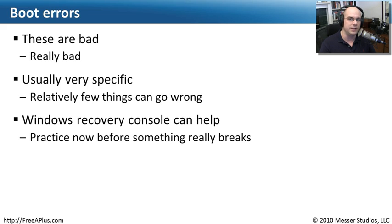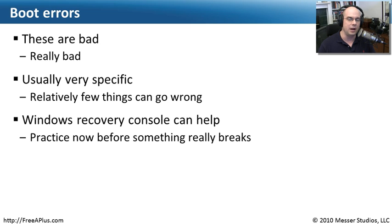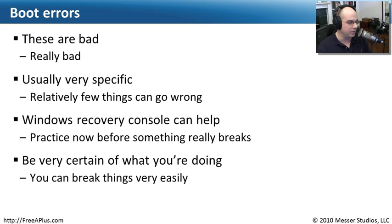If you've never used the Windows Recovery Console before, now would be a good time to get a little bit of practice. You never want your first time into the Recovery Console to be the moment you're having a problem. You should usually get in well before that time and get comfortable with the environment.